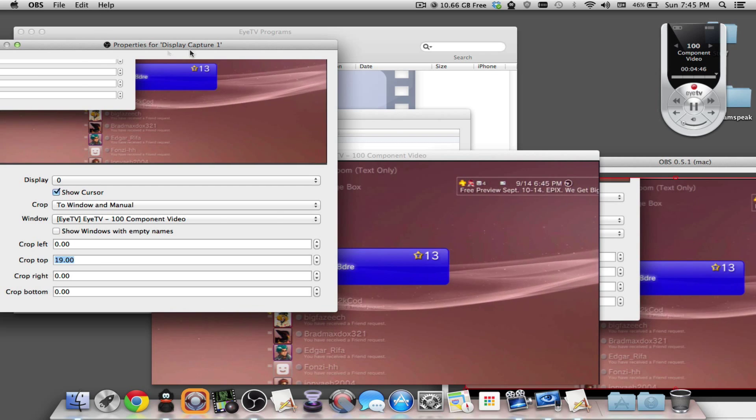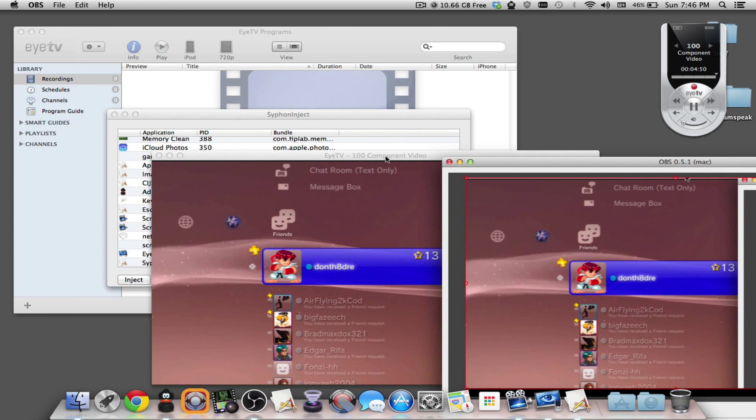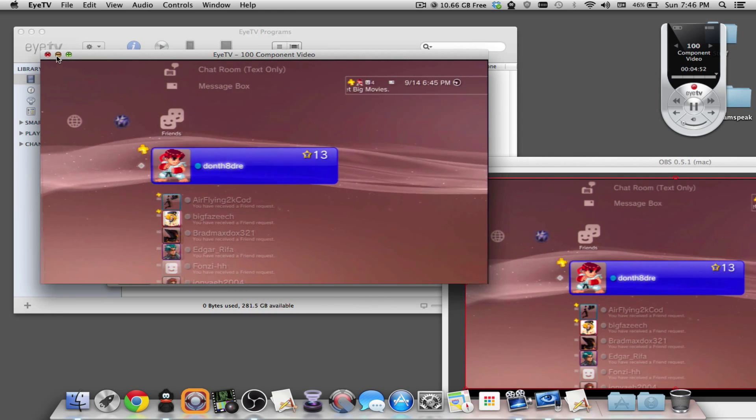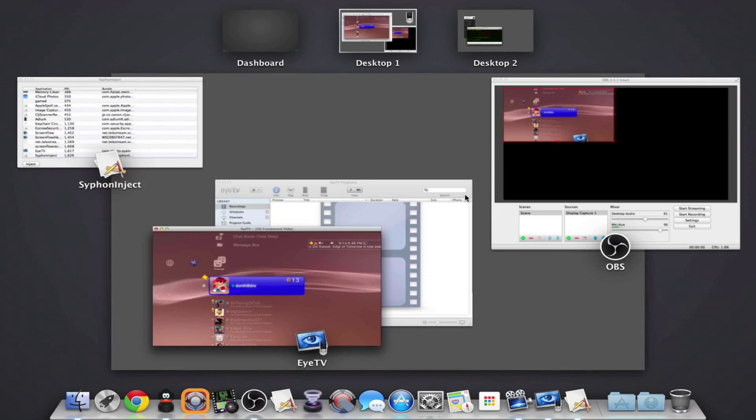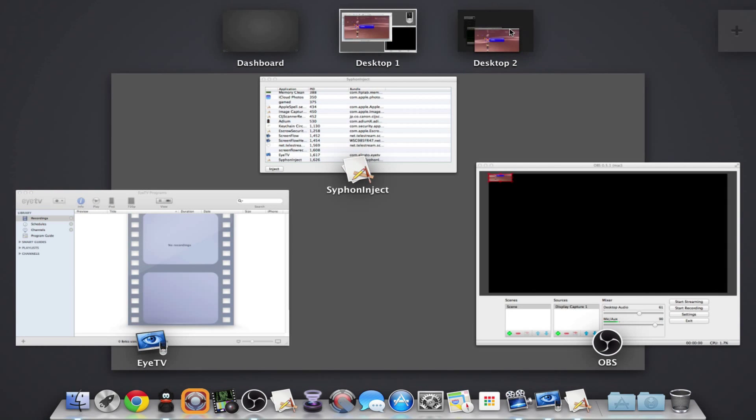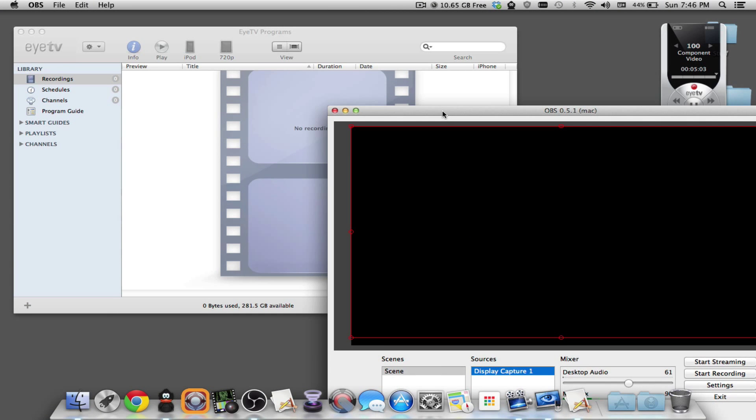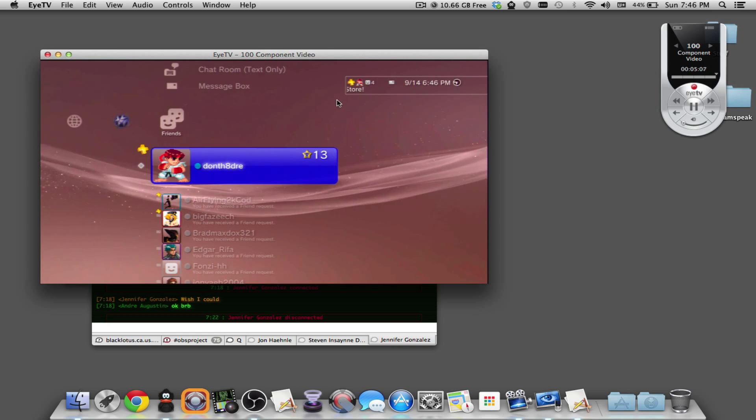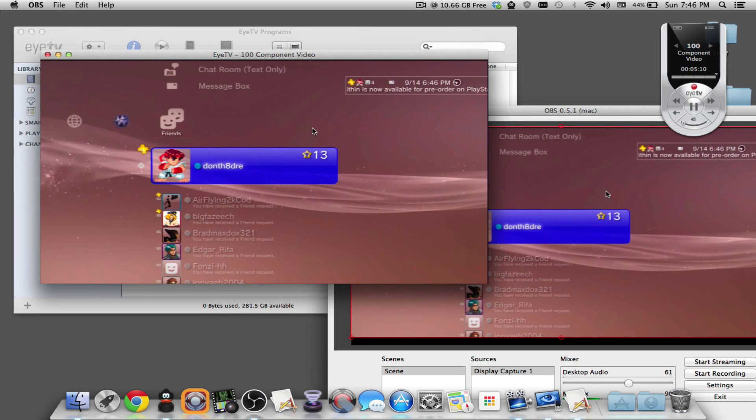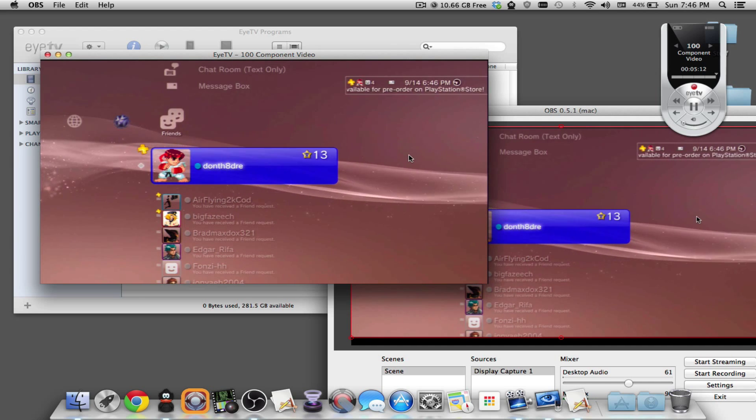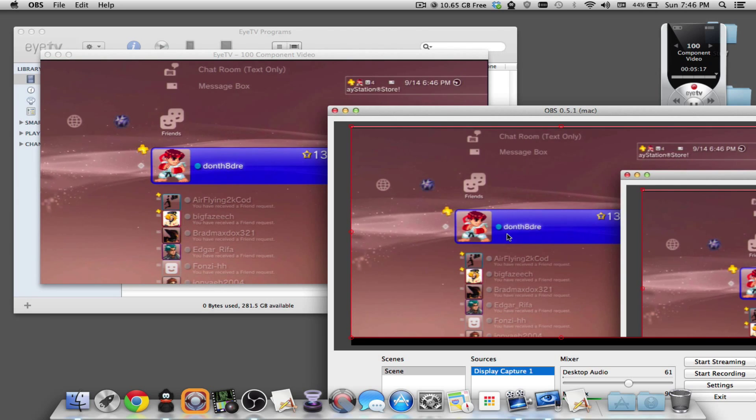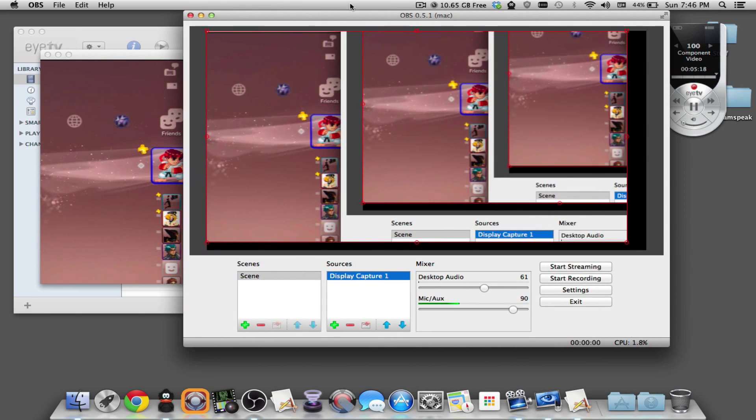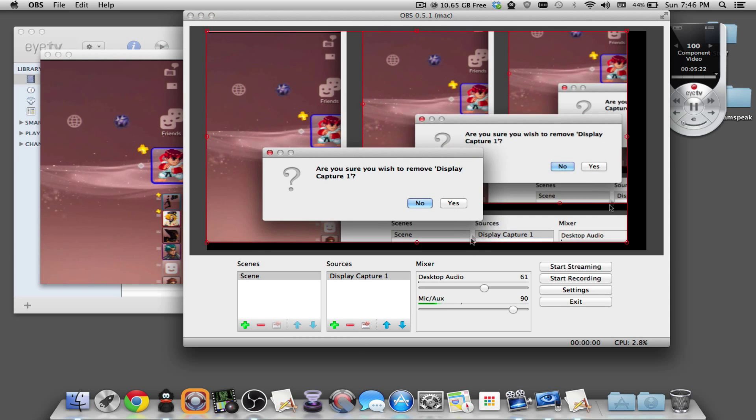This is a bit tedious. You're going to have to make sure this window isn't blocked. You're going to have to either move things around. So this method right here is not that great of a method. The display capture with the cropping, not great. We're going to get rid of that.